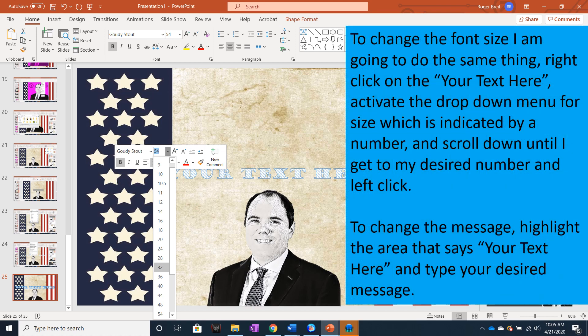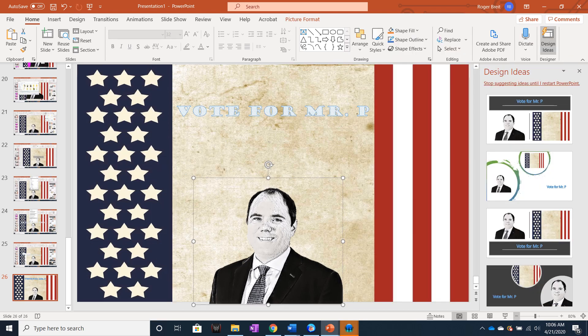To change the font size, right click on Your Text Here, activate the drop down menu for size — which is indicated by a number — and scroll down until I get to my desired number and left click. To change the message, highlight the area that says Your Text Here and type your desired message. I can move that headline the same way I can move any picture, just by left clicking anywhere in the headline area and dragging it to the desired area of the screen.